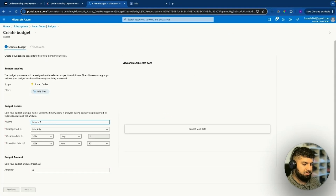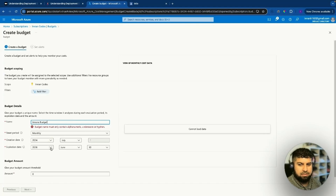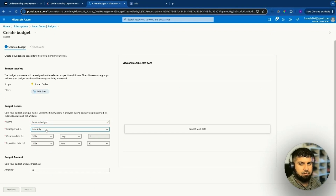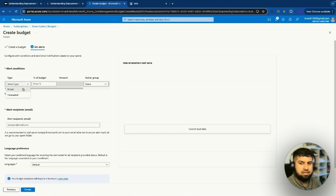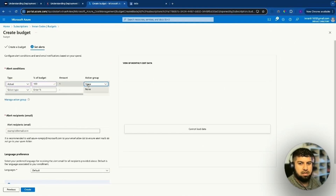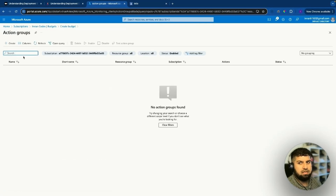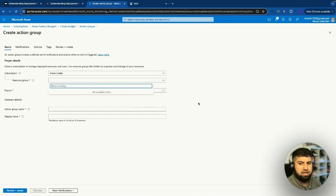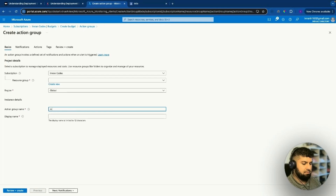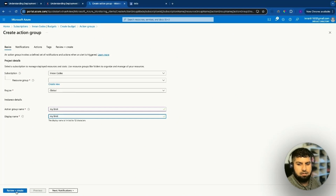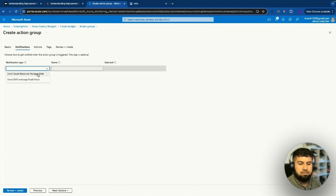In budget, create a budget — I'll name it 'ImransBudget', set the creation date from July to June 2026, with a monthly reset period and a budget of one dollar. Set the threshold to 100% of actual spend. You can manage action groups to be notified — create an action group named 'MyLimit', then proceed to notifications where you can set up email alerts via Azure.